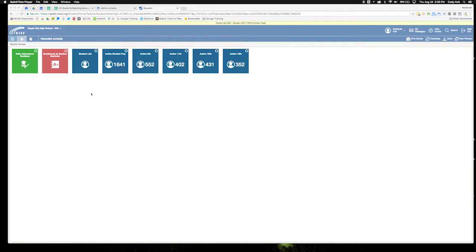Today I want to show you how to create class groups and to look at attendance a little bit easier if you have multiple sections of a course in the same class period.